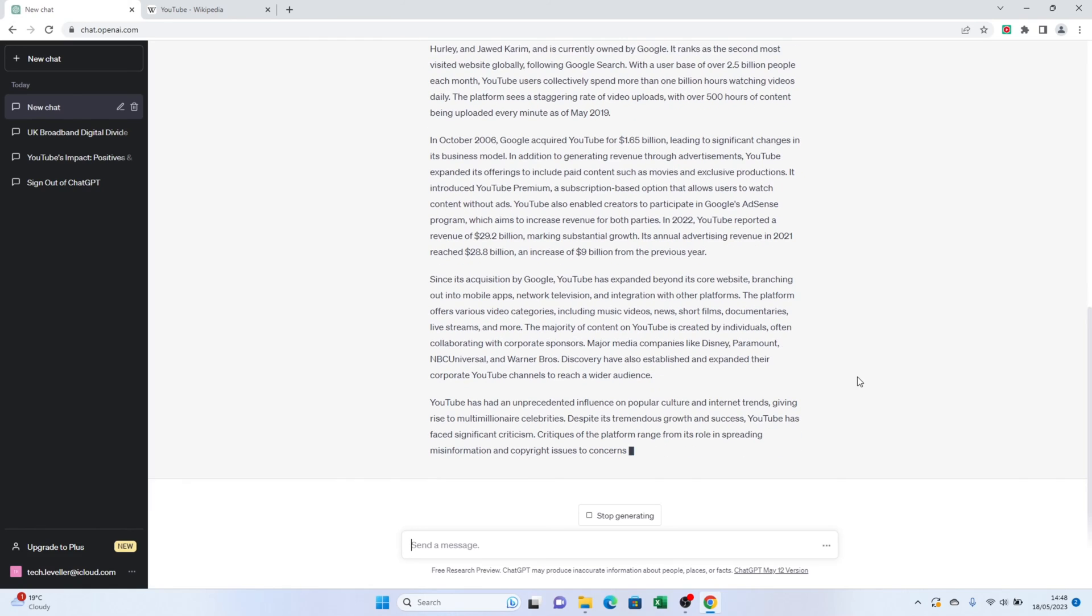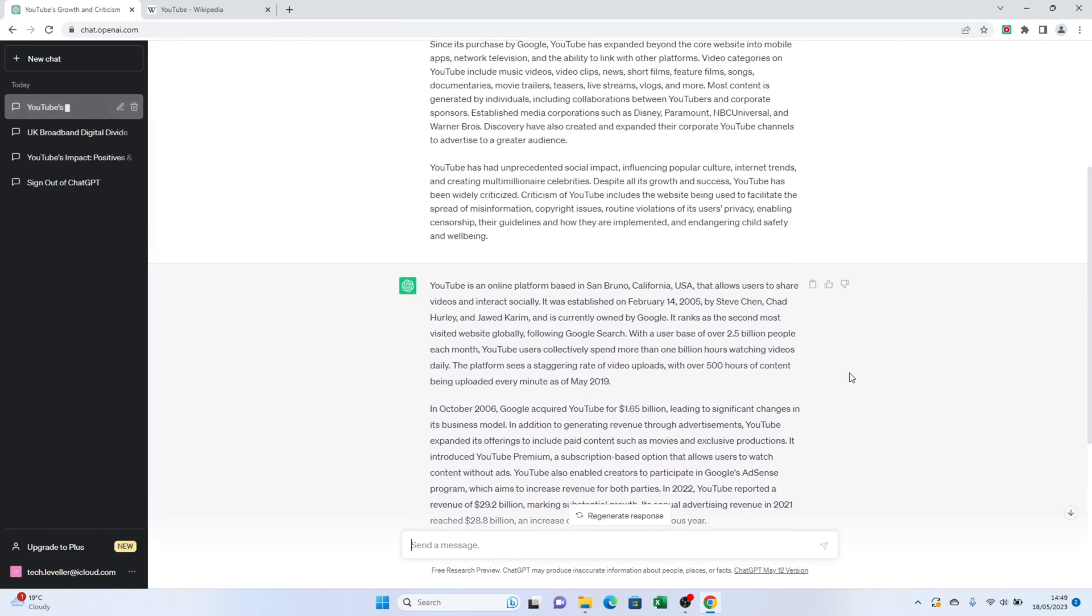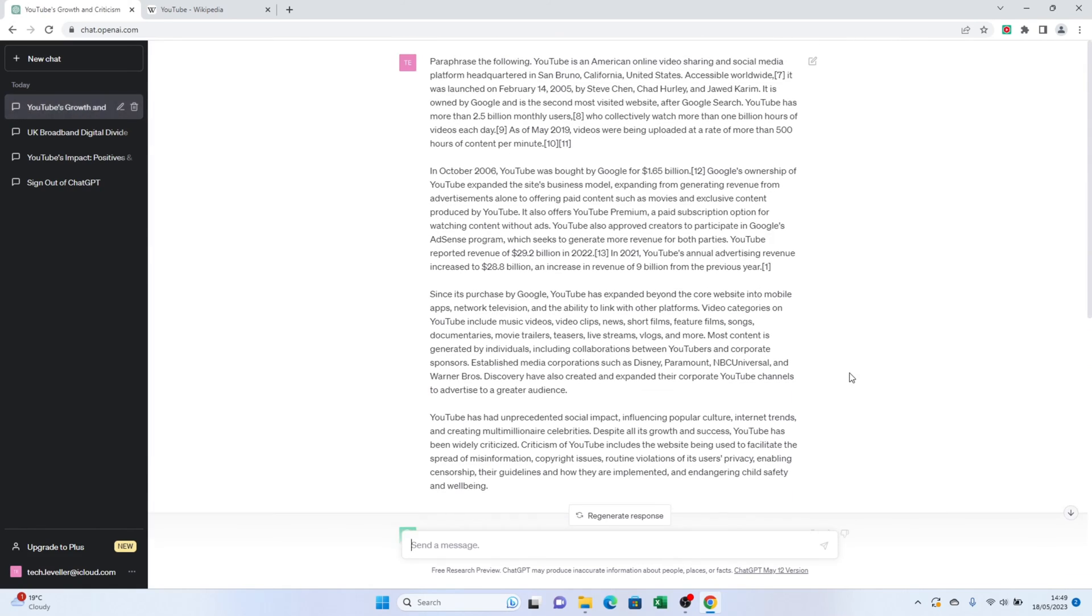And just like that, you have a beautiful paraphrased version of your text ready to go.